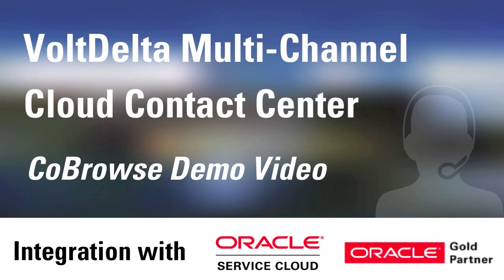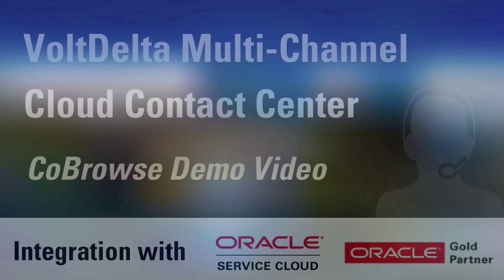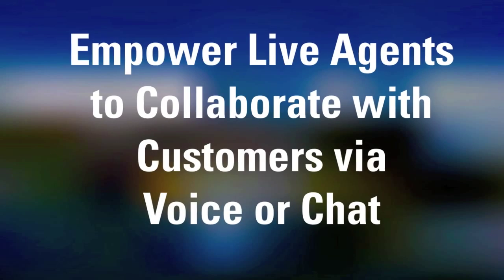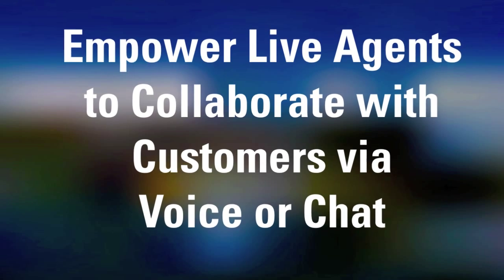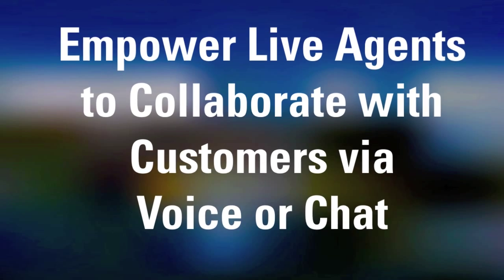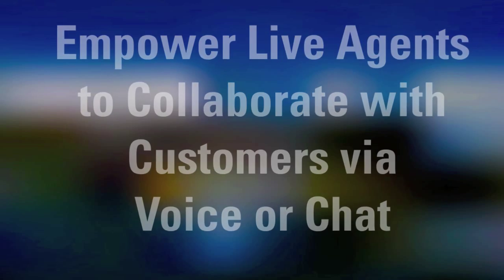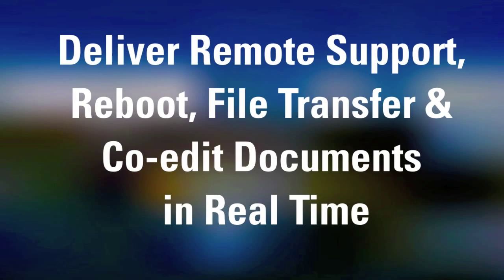Volt Delta's Cloud Contact Center solution, integrated with the Oracle Service Cloud, empowers live agents to collaborate with customers by voice or chat.